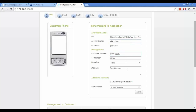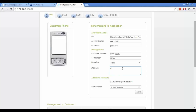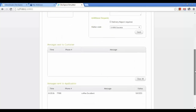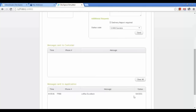I have provided the URL, and I am giving the application ID, the password, and the customer mobile number. Now I am going to send a message. Each application gets a unique shortcode and keyword. For this demo, assume this application has a shortcode called 'coffee'. I am now sending a message.